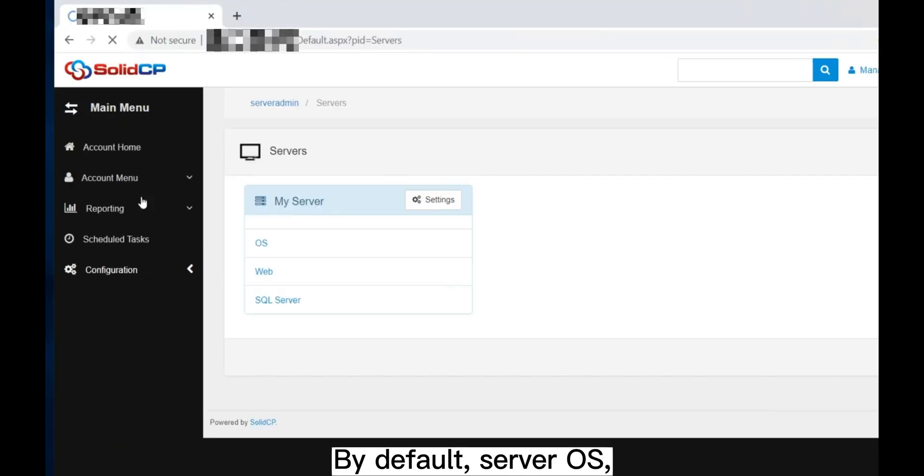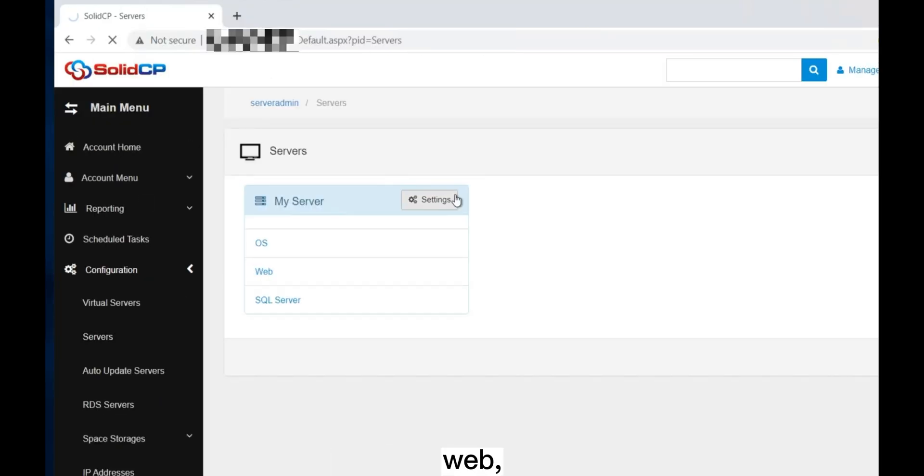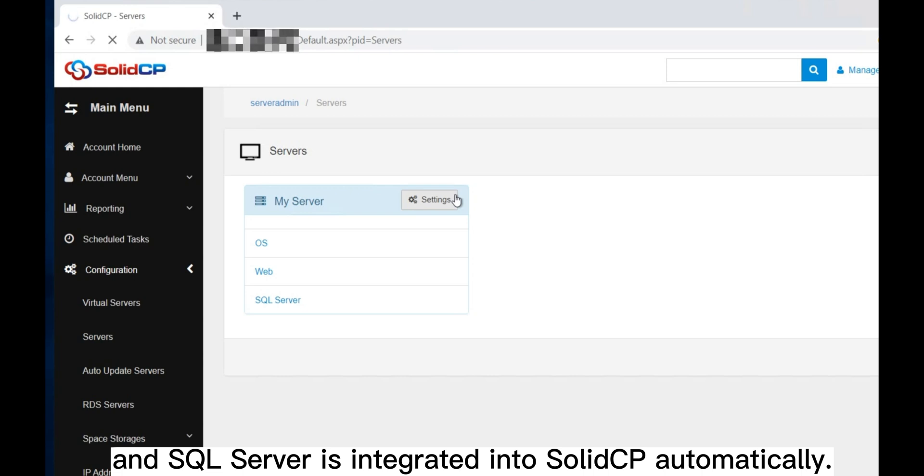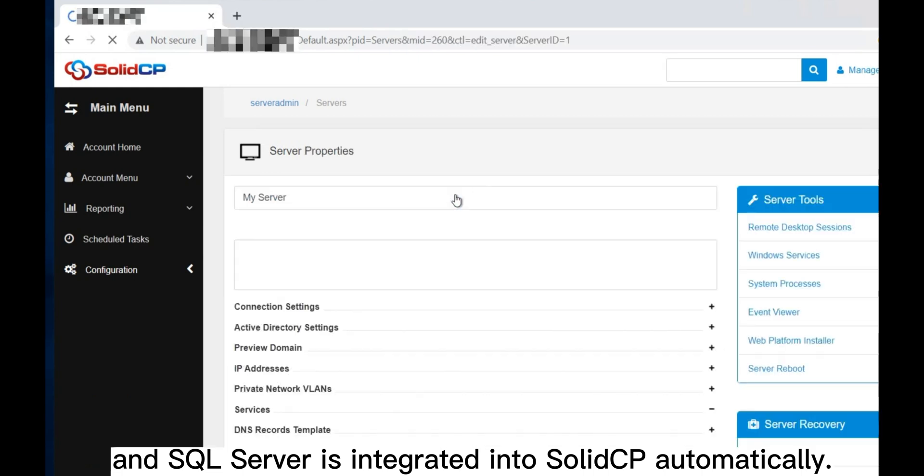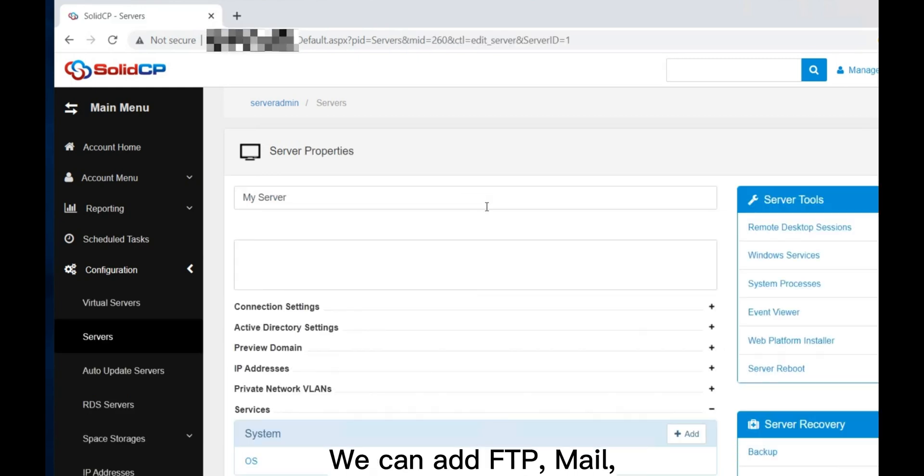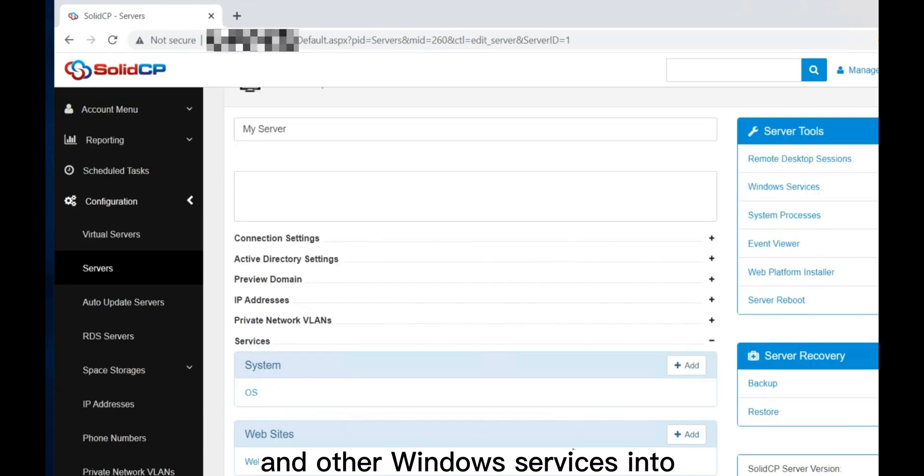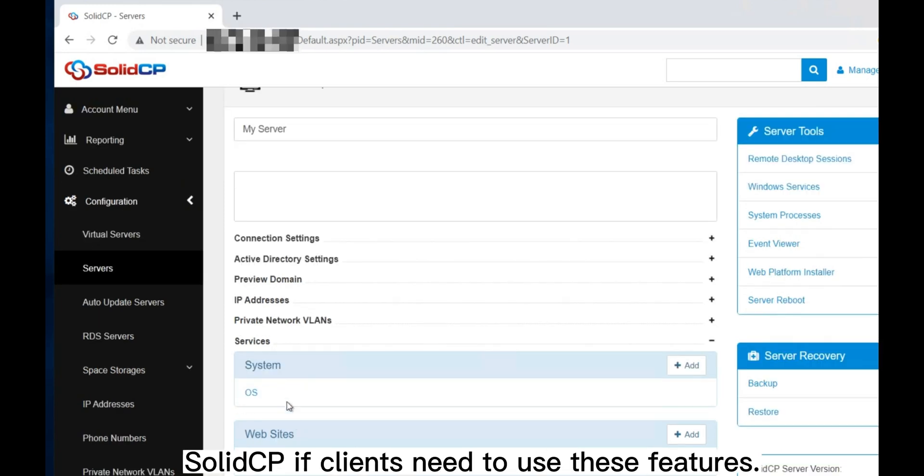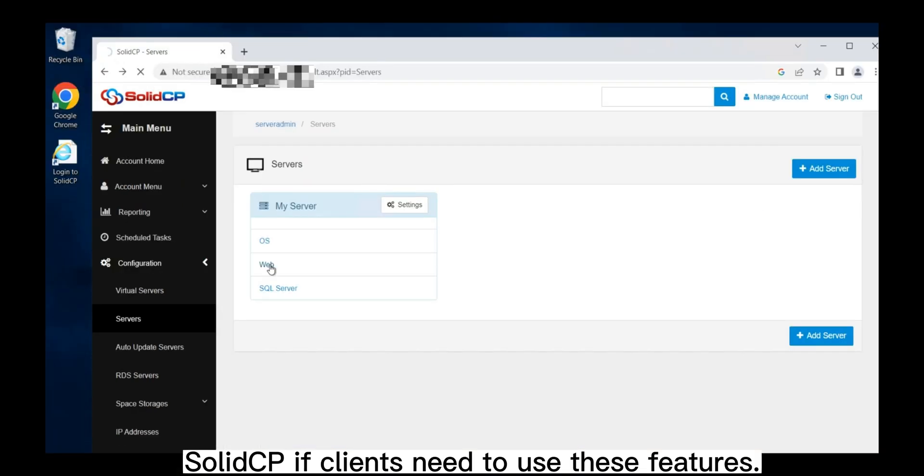By default, server OS, web, and SQL server is integrated into SolidCP automatically. We can add FTP, mail, and other Windows services into SolidCP if clients need to use these features.